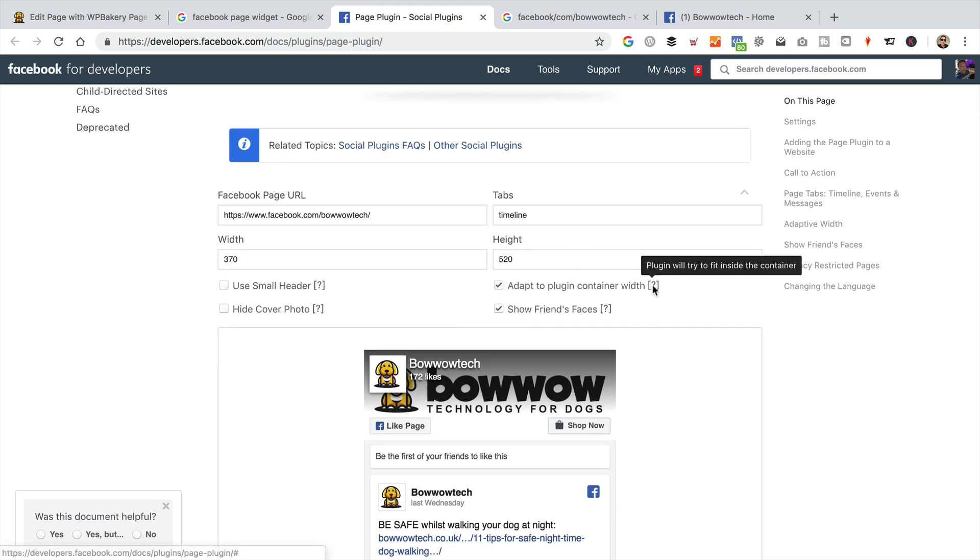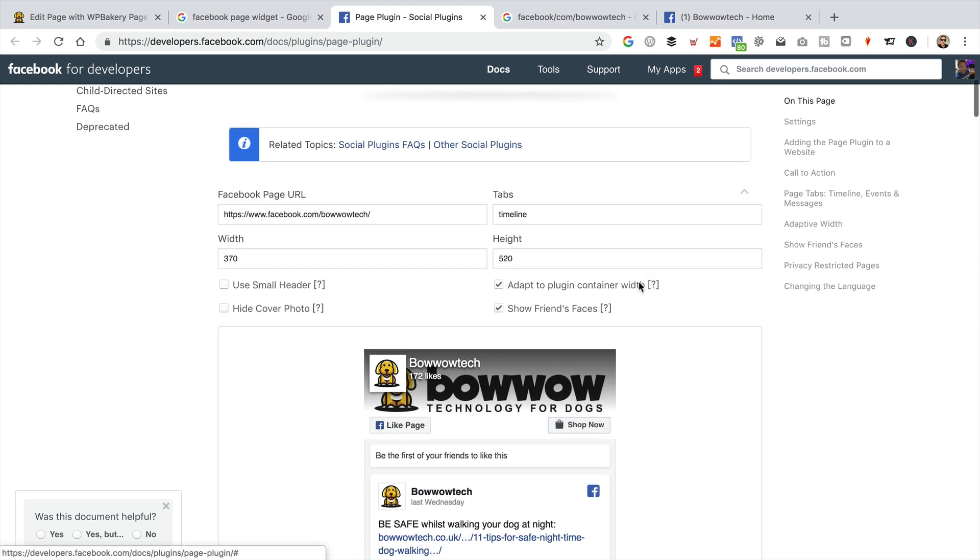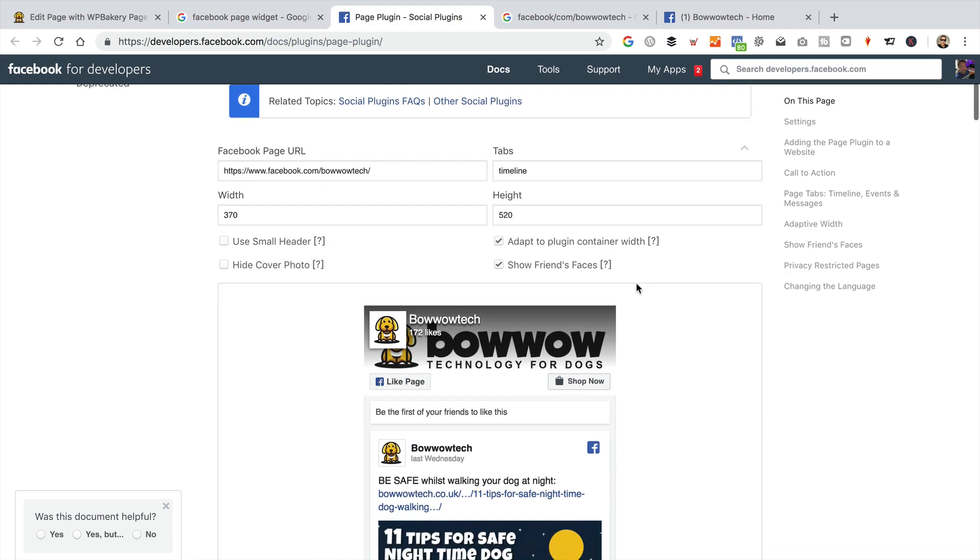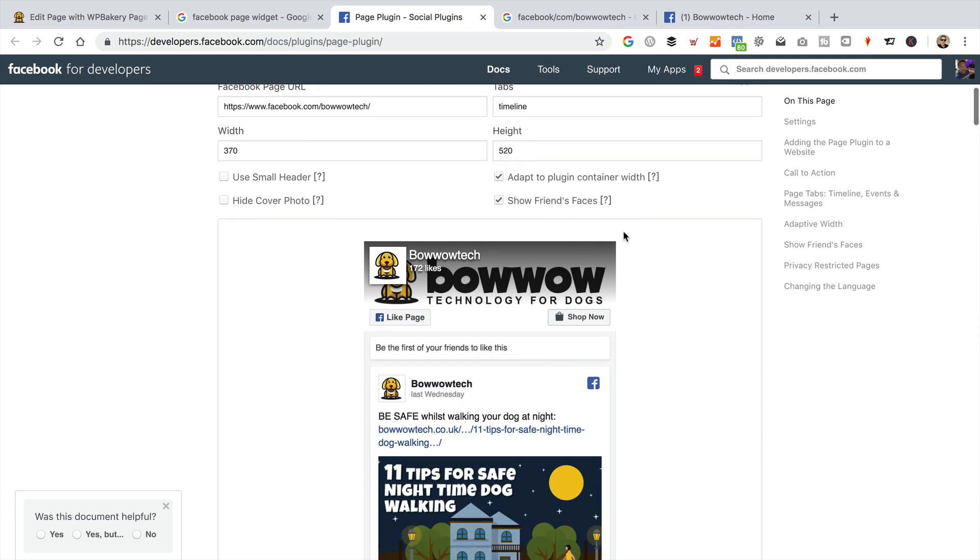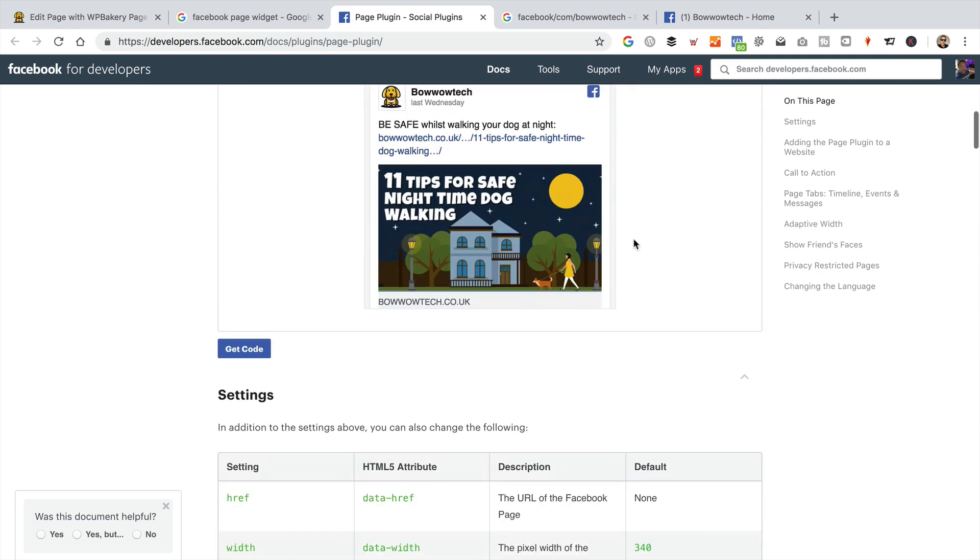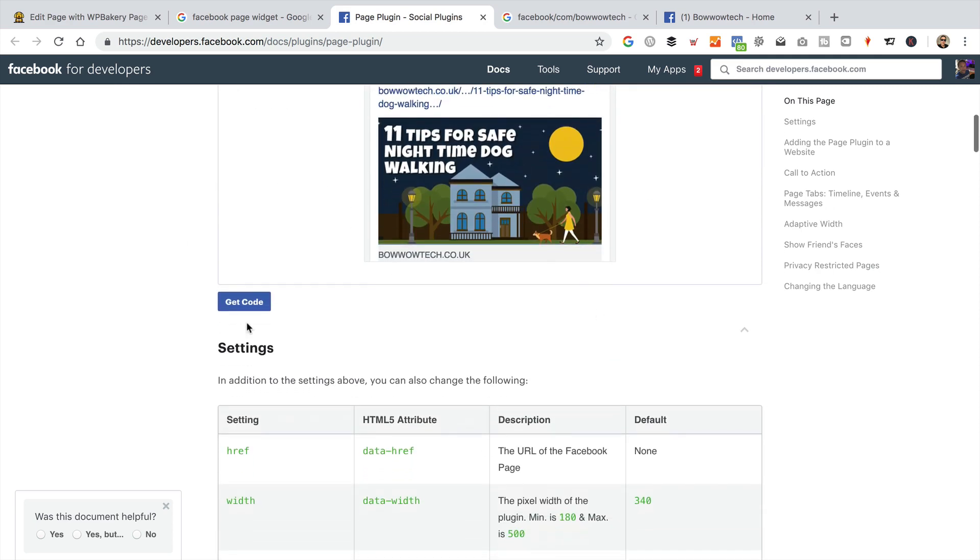That's what it's going to look like. You can untick that. You can adjust these if you like. I'm going to show some friends' faces. That'll be fine. I'm just going to click Get Code.